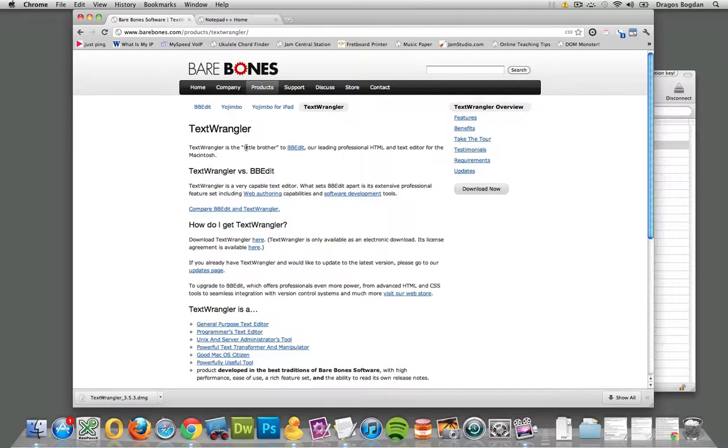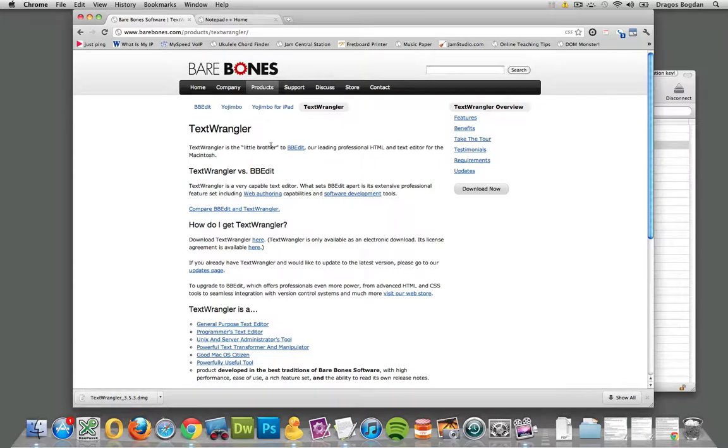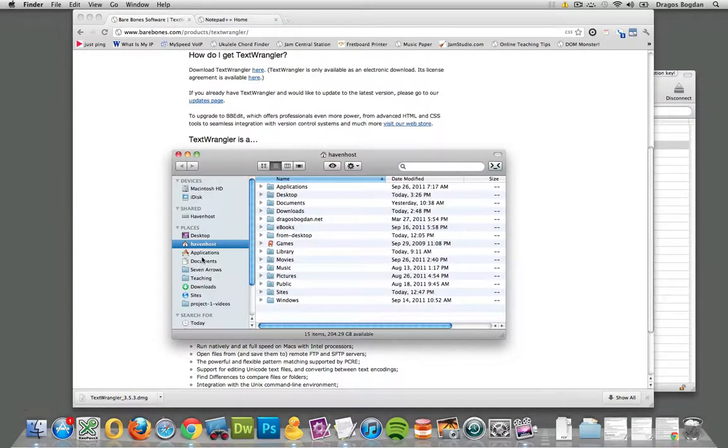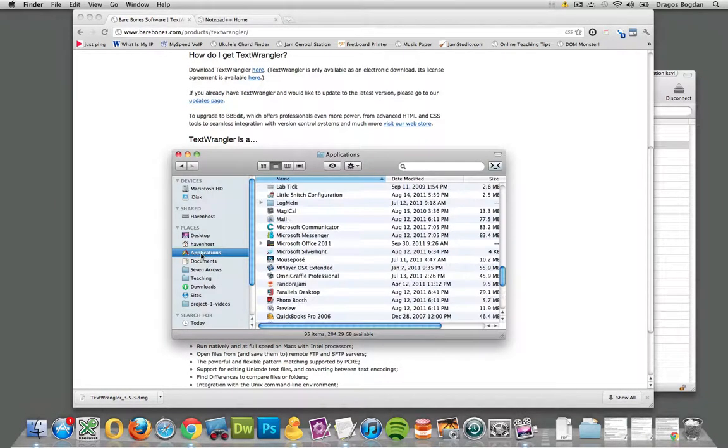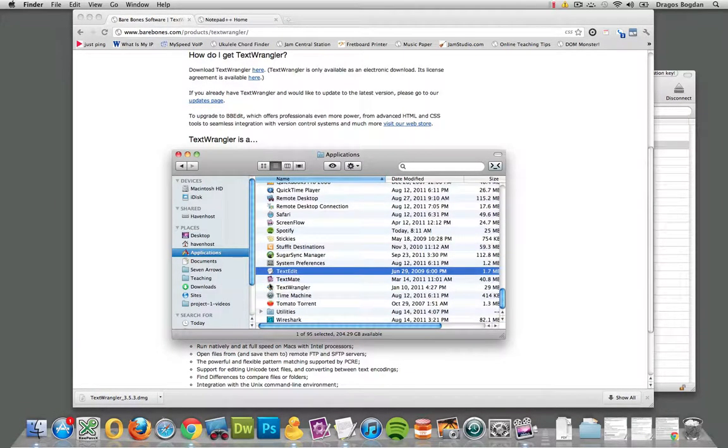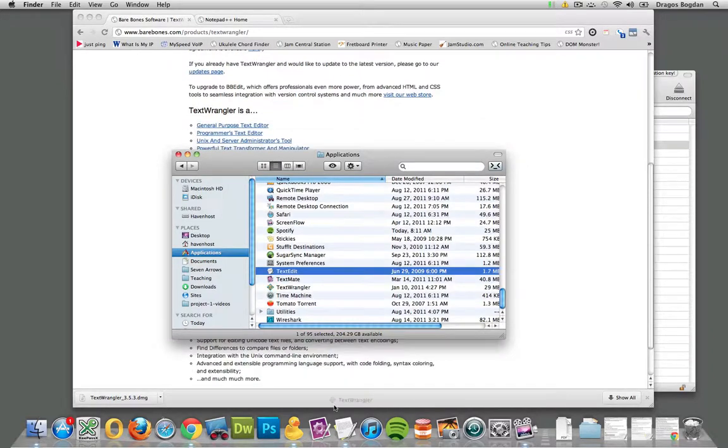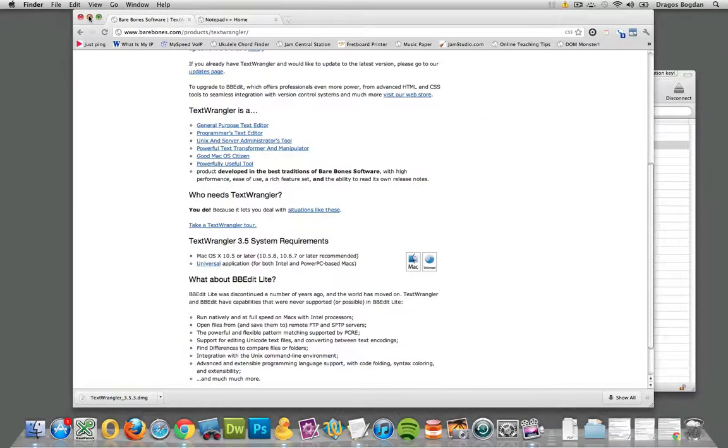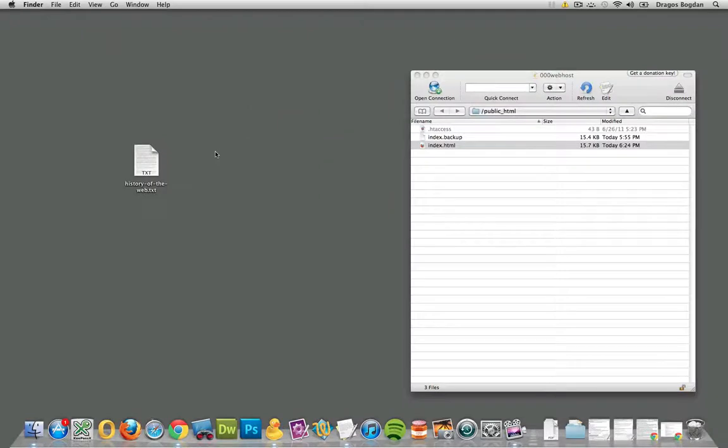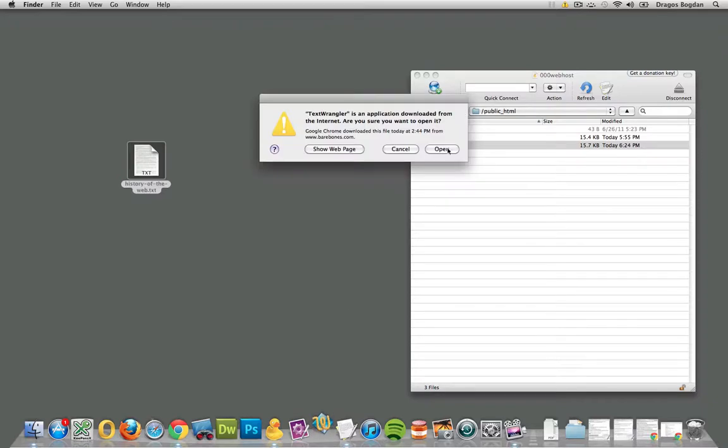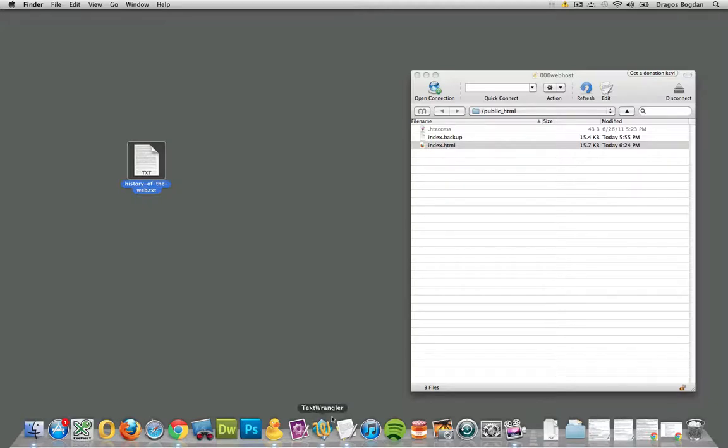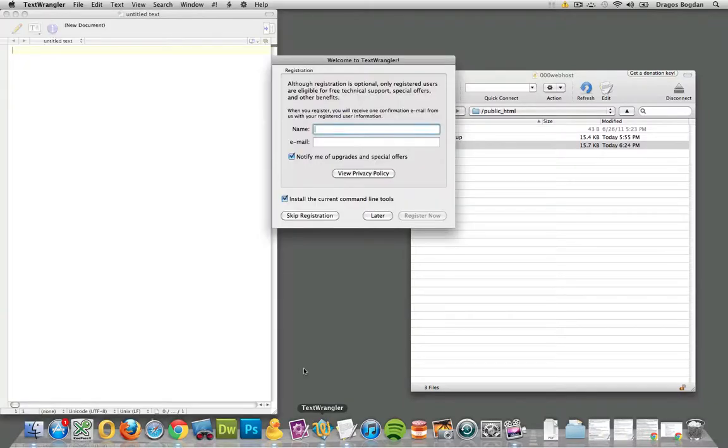There's other good software out there for this that you have to pay for, but I don't want to get into that. Text Wrangler kind of does the same thing for you. It'll color-code stuff, and actually I have Text Wrangler on my computer over here. I'll just pop it in, and I guess what I could show you is if I take a file like this and drop it on Text Wrangler, just give it a second, it should show you the color-coding.